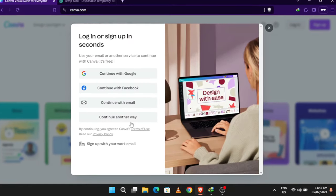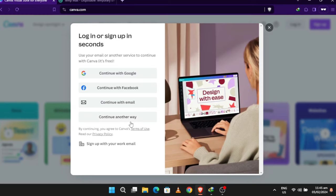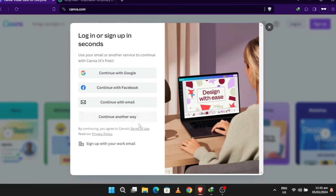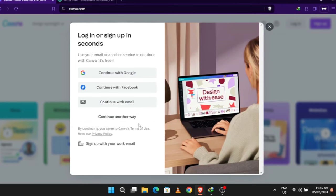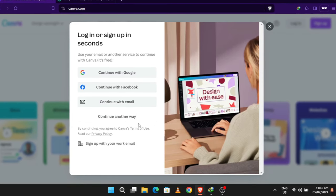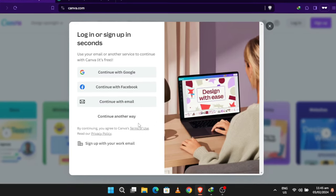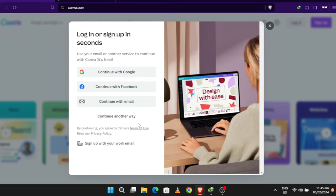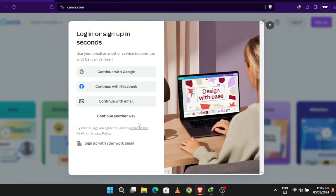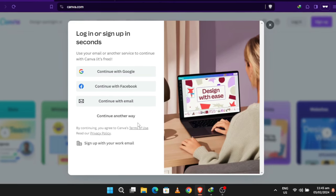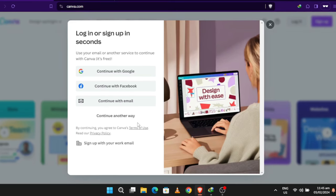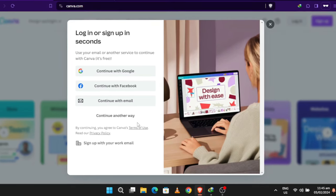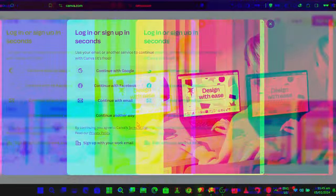If you're new to Canva, click on the sign up button. If you already have an account, simply log in. You can also use other login options such as mobile, Google, Facebook, Apple, or Microsoft.